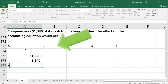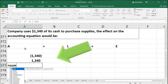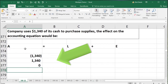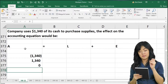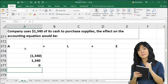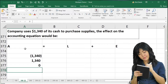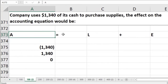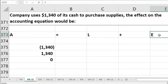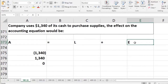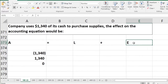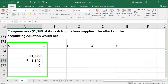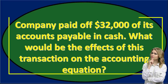Notice that there is no effect on total assets, liabilities, or equity. When we purchase an asset for cash, there will be no effect on the accounting equation — meaning neither assets nor liabilities nor equity is going up or down in total, although cash is going down and the other asset of supplies is going up.